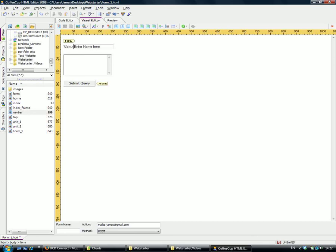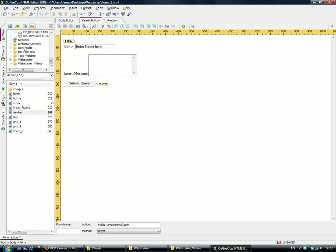Next to this, we'll enter some text: 'Name'. And here we'll put 'Insert Message'. I'll just try and align them up.